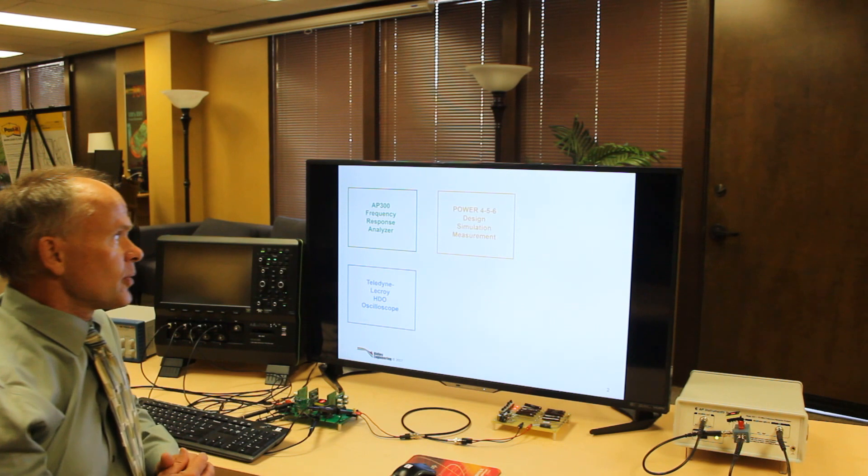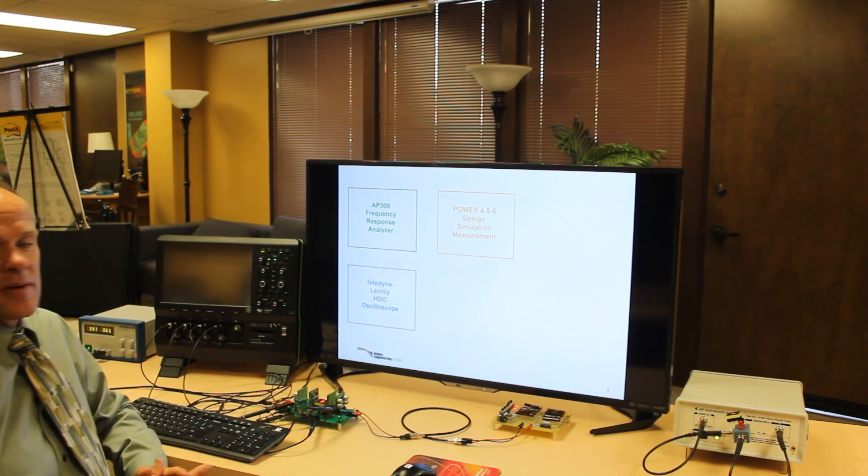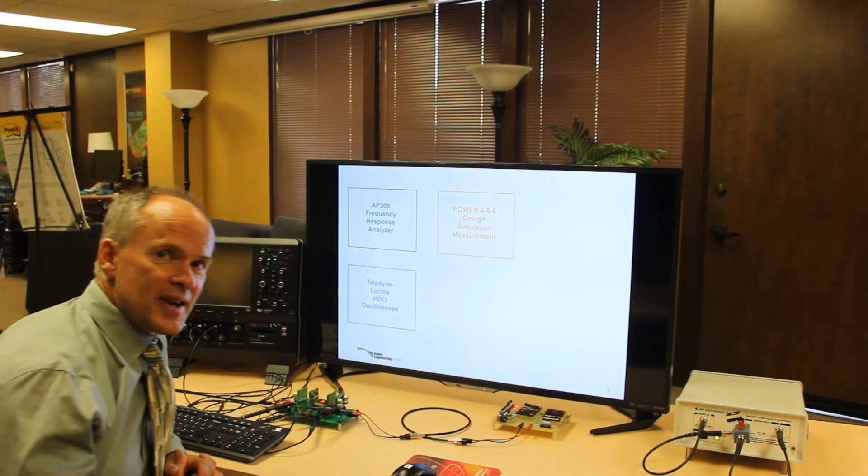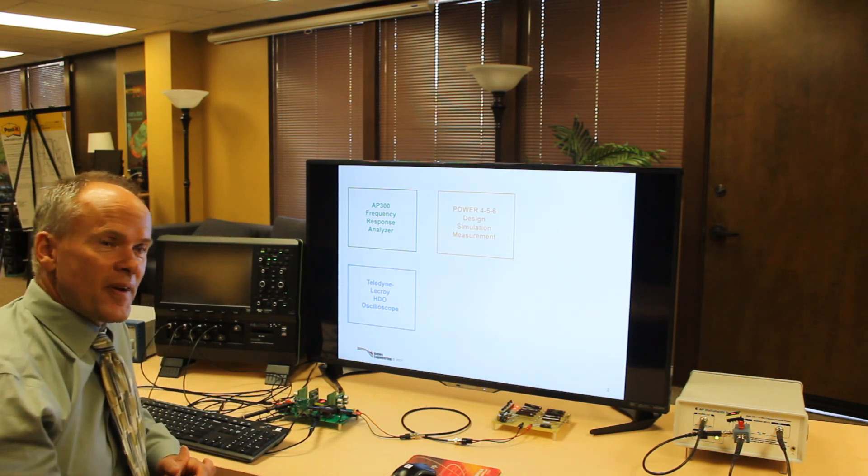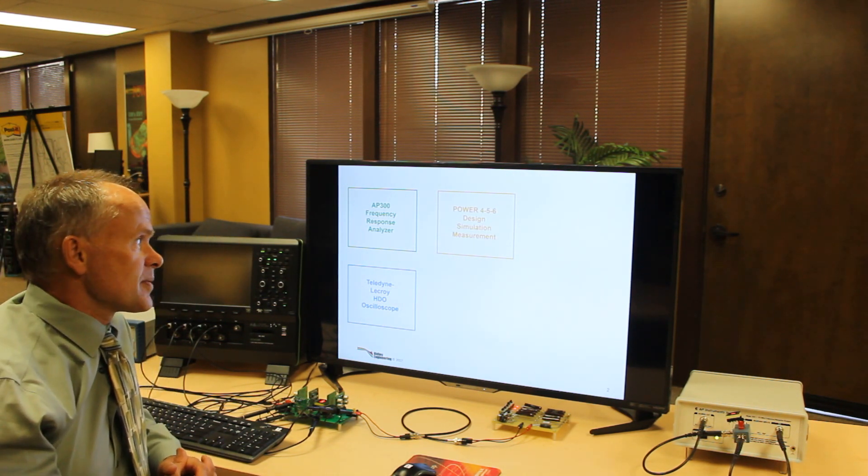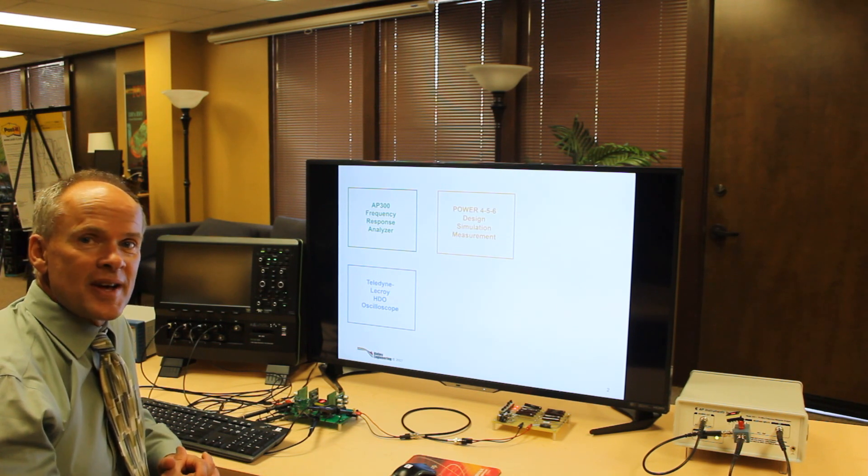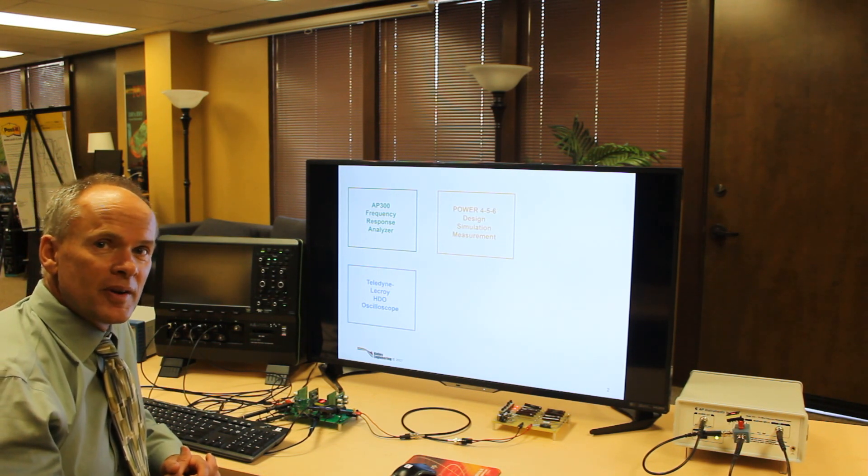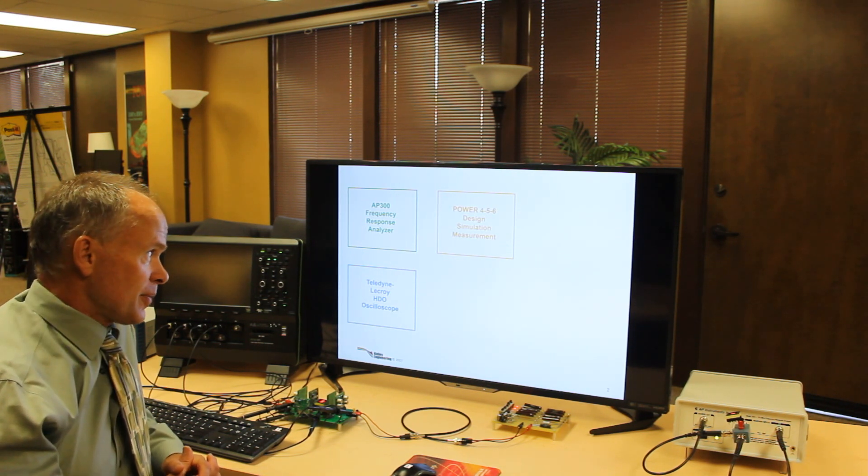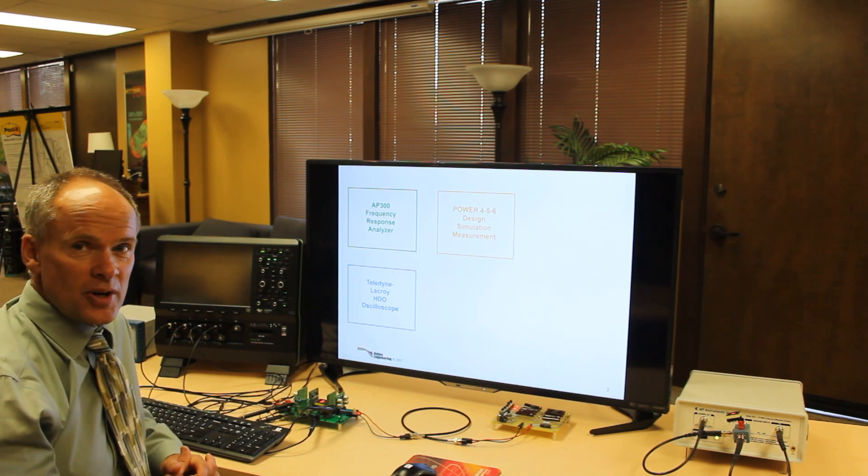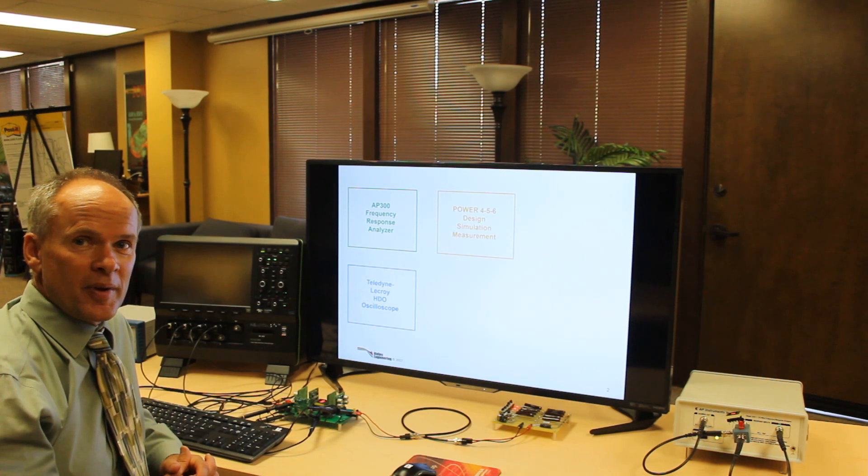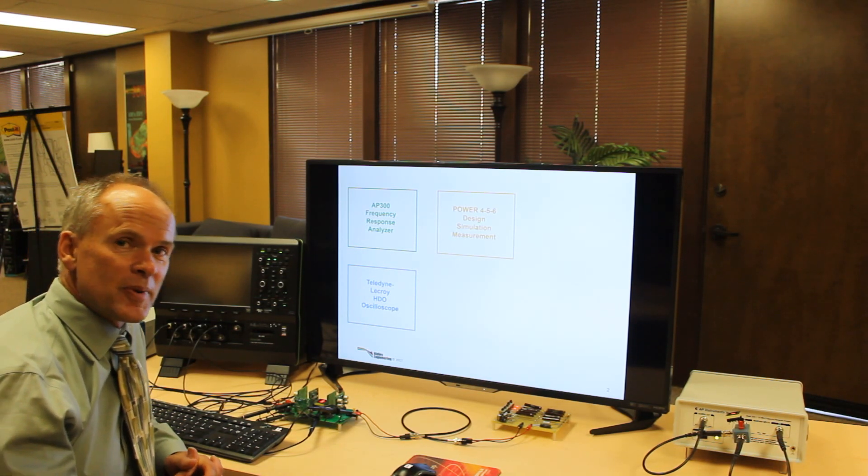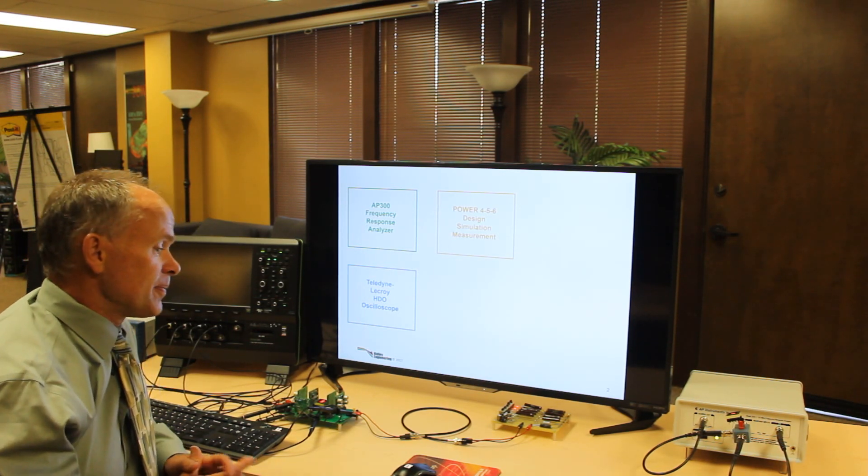Then we need our software working. Our main piece of software for designing is Power456 simulation, design, and measurement environment. Everybody that comes to one of our workshops gets a copy of this program to take back with them to speed up their design.